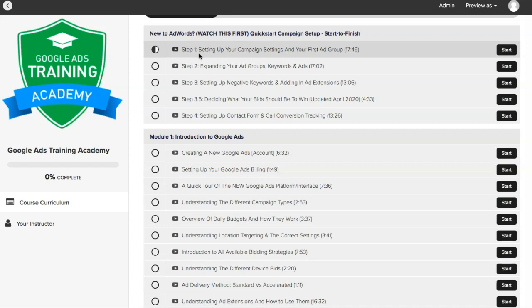Keyword research, negative keywords, ads, landing page, getting everything set up and in order. And it's broken up into four steps.